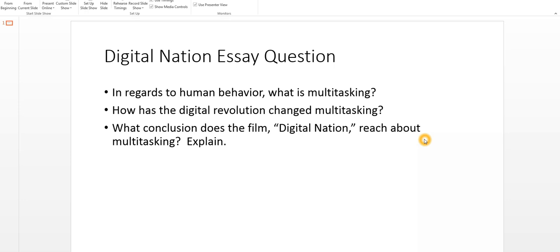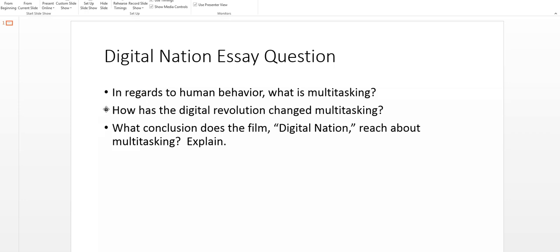So the essay question is three parts. The first question asks you to define the term multitasking. I realize a lot of us could probably define multitasking right now without even watching the film. The next question asks us, how does the digital revolution change multitasking? So the growth of technology, has that caused multitasking to increase or decrease or stay the same? That also might be a question people feel like they can answer without watching the video. But this last question, you definitely need to watch the video for. And this is the majority of the points for the essay question. So I said the essay question is 50% of your quiz grade, this first one being 10%, the second one being 10%, and this third one holds 30% of your quiz grade.